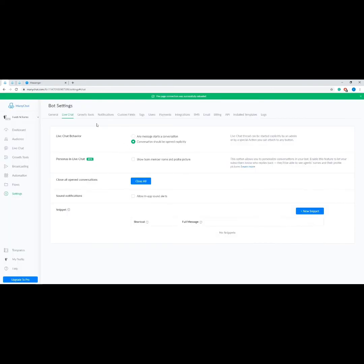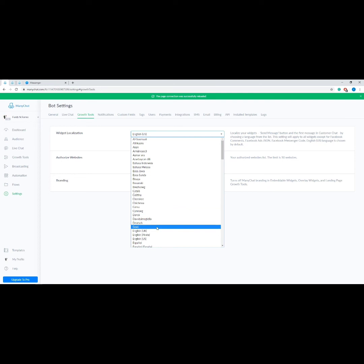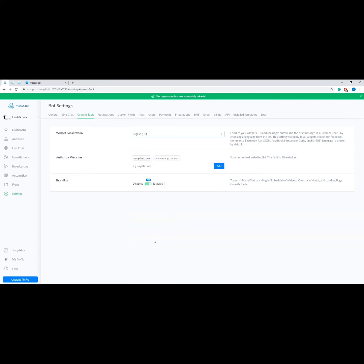Now on to the Growth Tools tab. First we have Widget Localization — this localizes your widgets by choosing a language from the list; English US is the default. Authorized Website allows you to add websites to your authorized list. Next we have Branding, where you can turn off ManyChat branding in embeddable widgets, overlay widgets, and landing page growth tools.